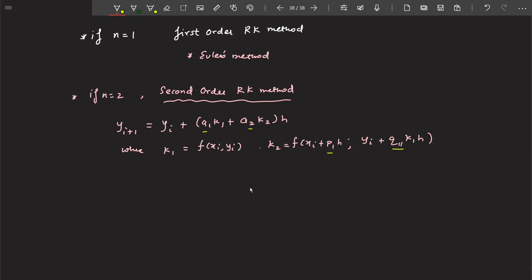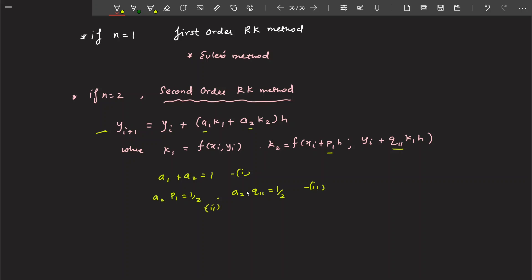To find those values, you have to find out the Taylor series expansion and equate this equation to it. Once you do that, you will get three equations: equation 1, equation 2, and equation 3. But we have four unknowns and only three equations, so the system is underdetermined. What we can do is fix the value of one variable and thereby obtain different methods.